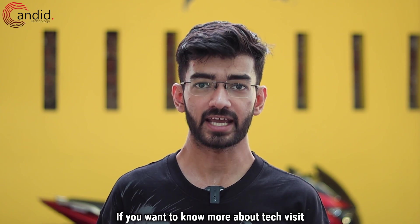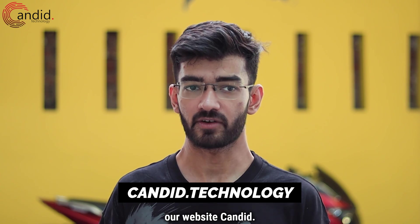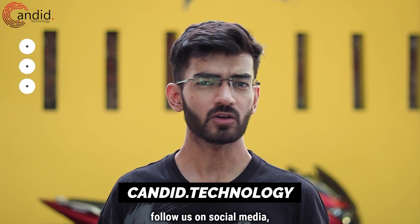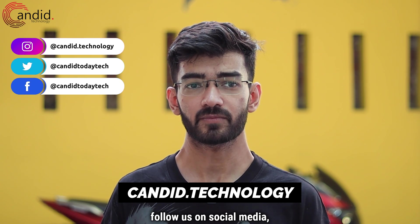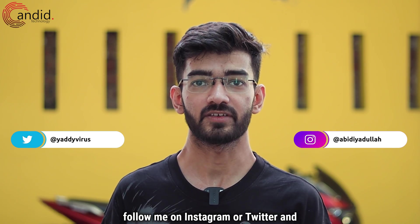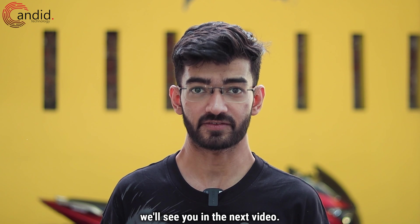If you want to know more about tech visit our website candida.technology, follow us on social media, follow me on Instagram or Twitter and we'll see you in the next video.